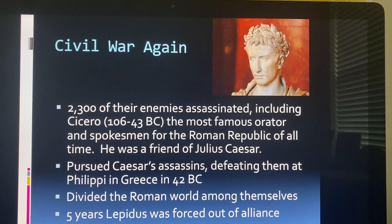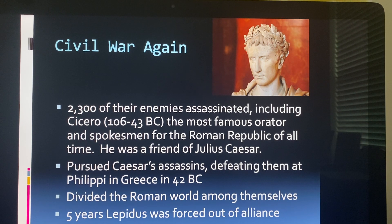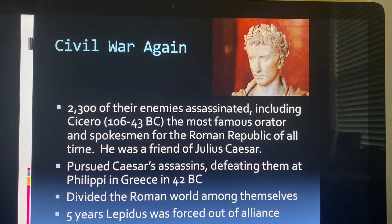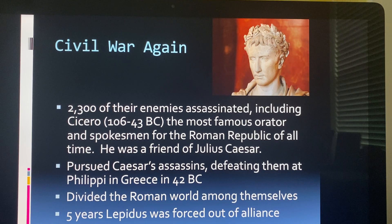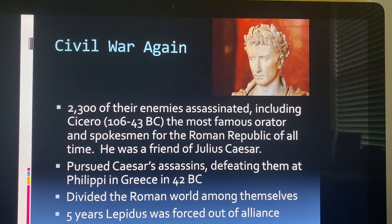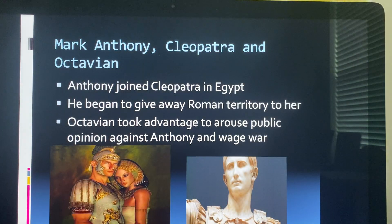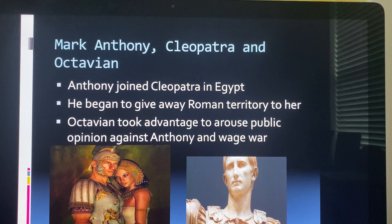A civil war began between them. Lepidus withdrew, and in the first five years they went out finding the assassins of Julius Caesar and killing them, trying to bring Rome together, although they ended up dividing. Here is a picture of Augustus Caesar, who is Octavian — later on he becomes Augustus Caesar.